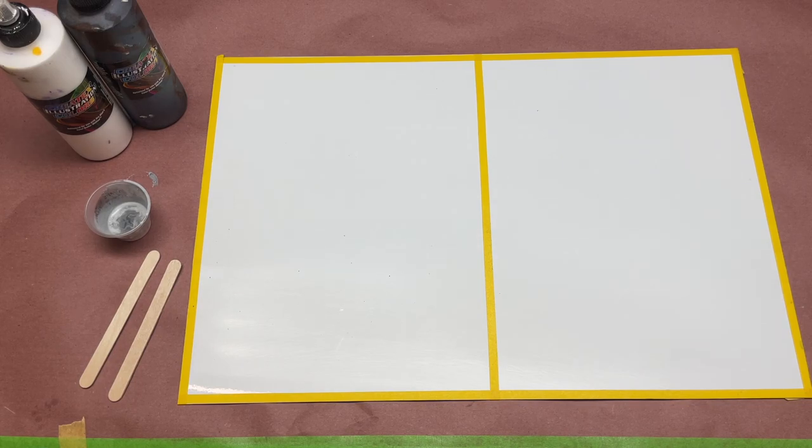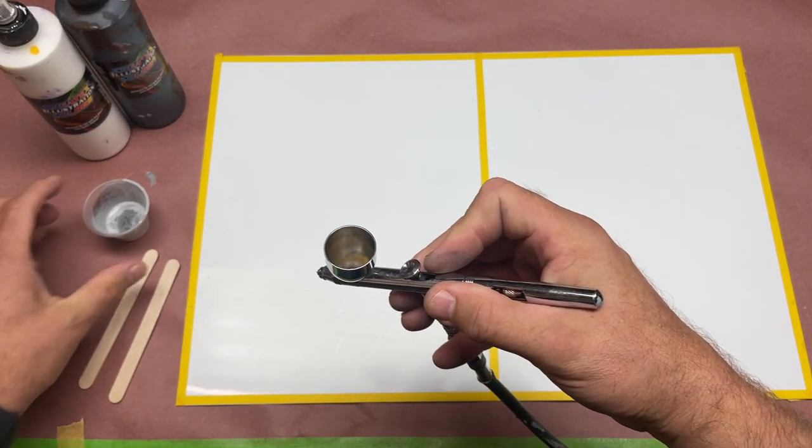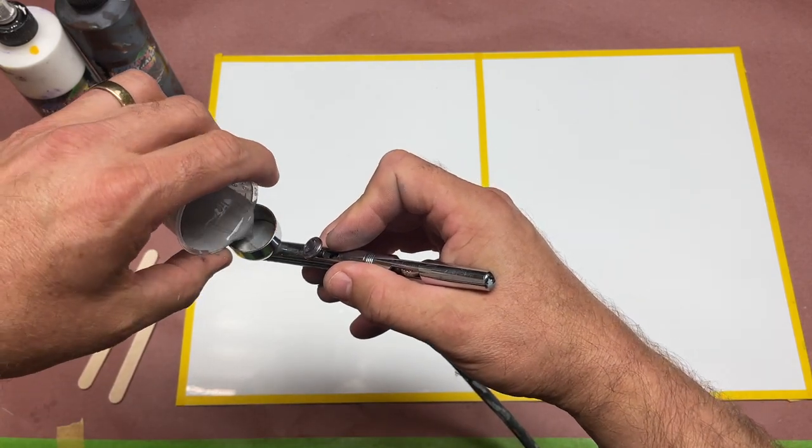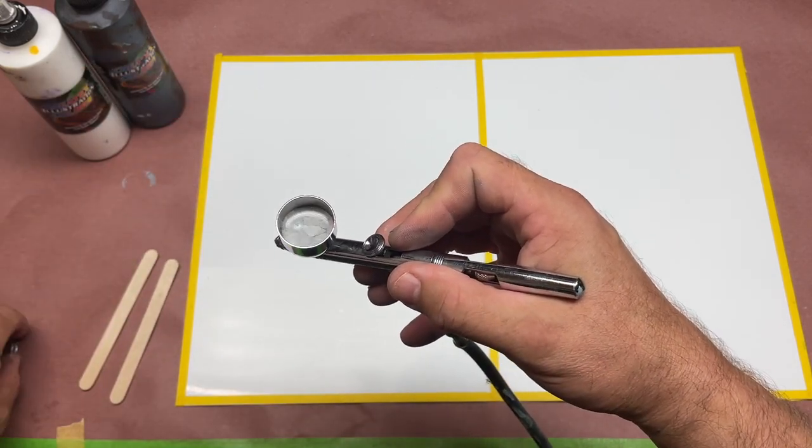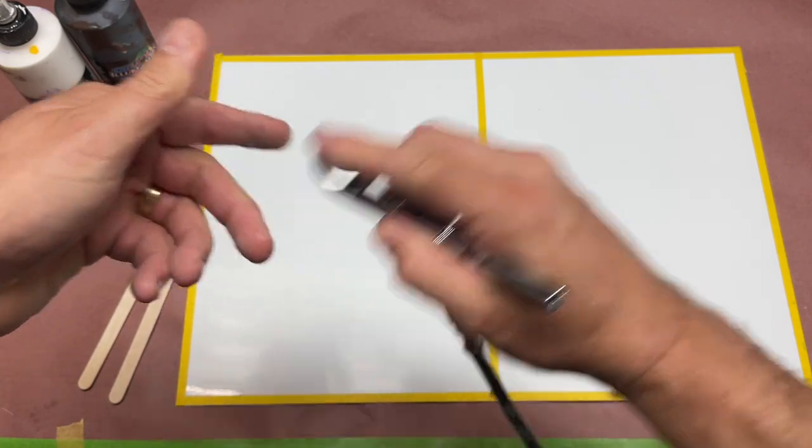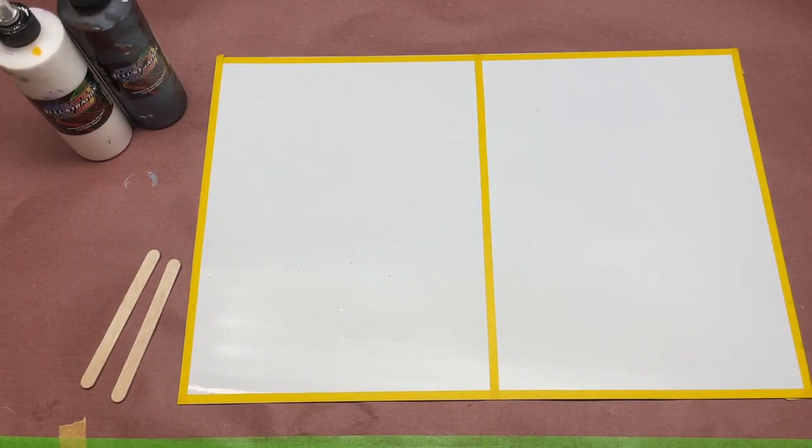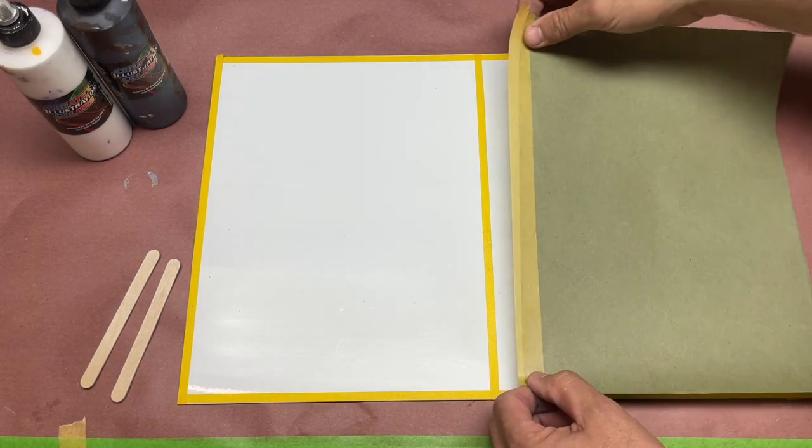I'm going to load it into my airbrush. This is already pre-mixed and reduced. And before I do that, I'm going to cover one side just so you can see the differences.